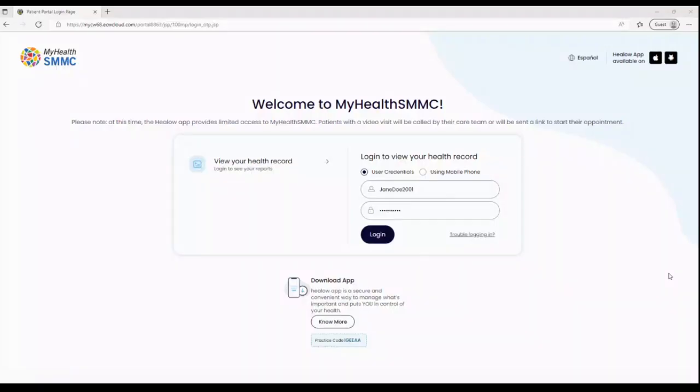After clicking the link to the Patient Portal in your email or from the SMMC website, this is going to take you to the Patient Portal login page.